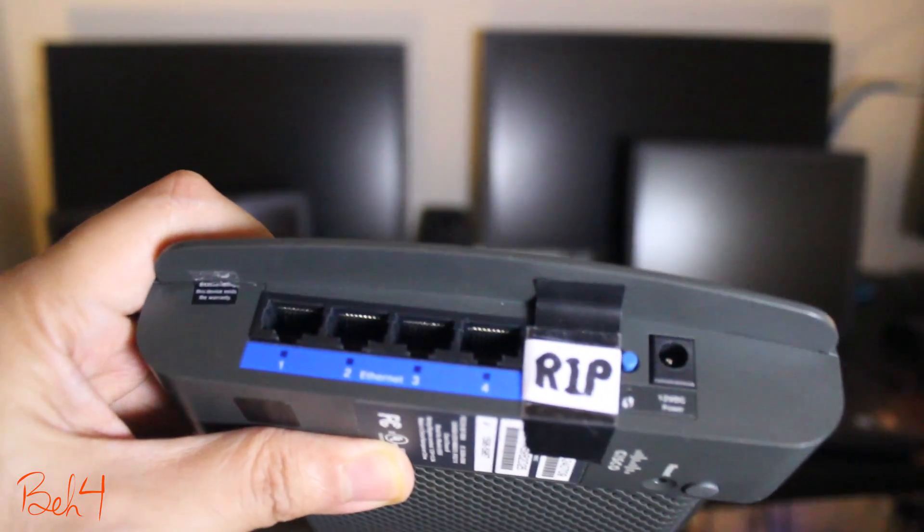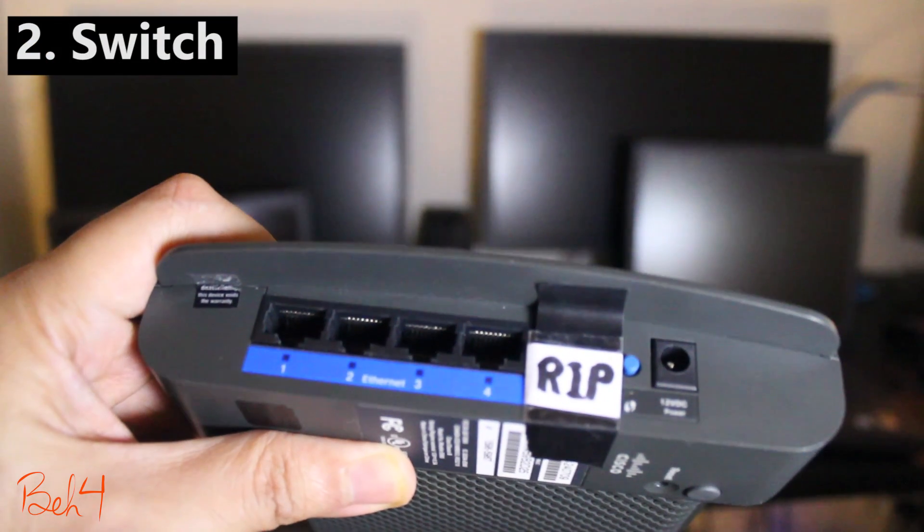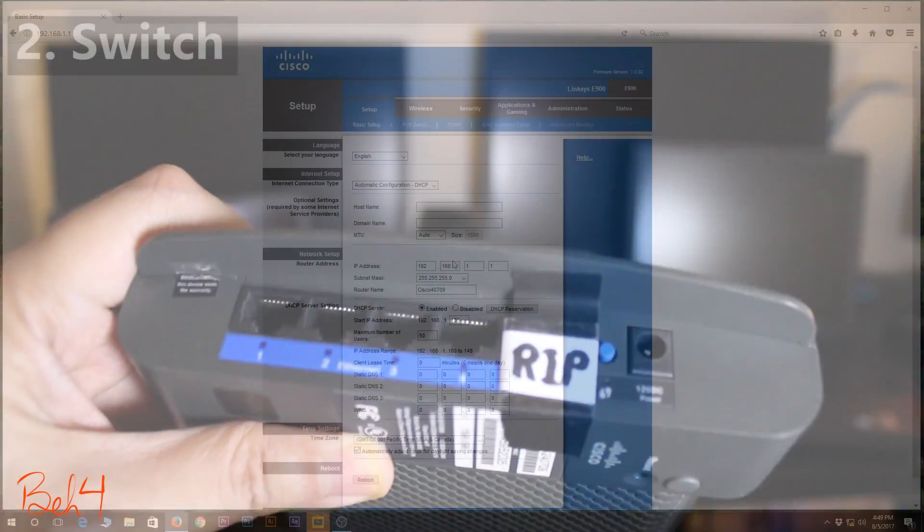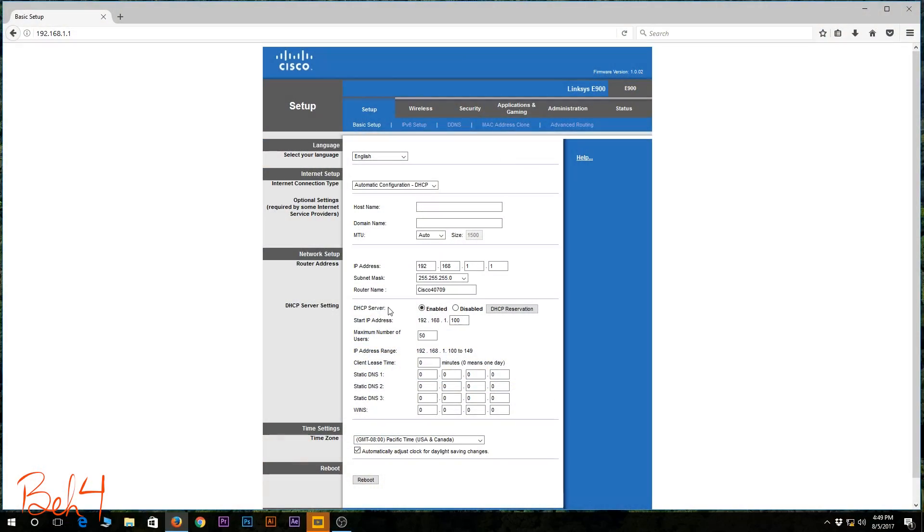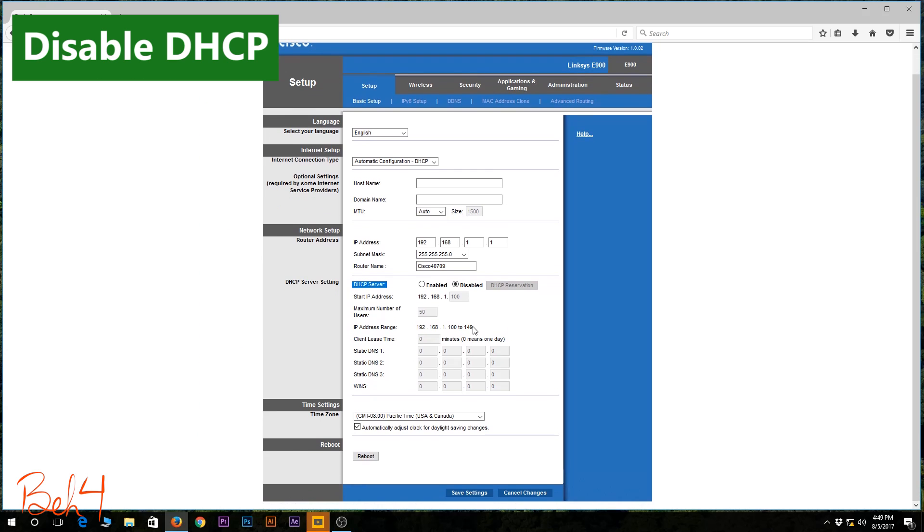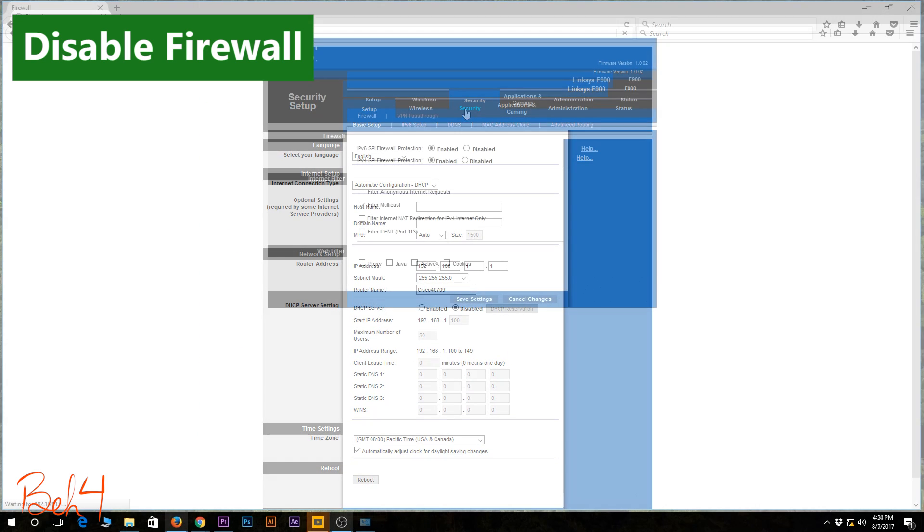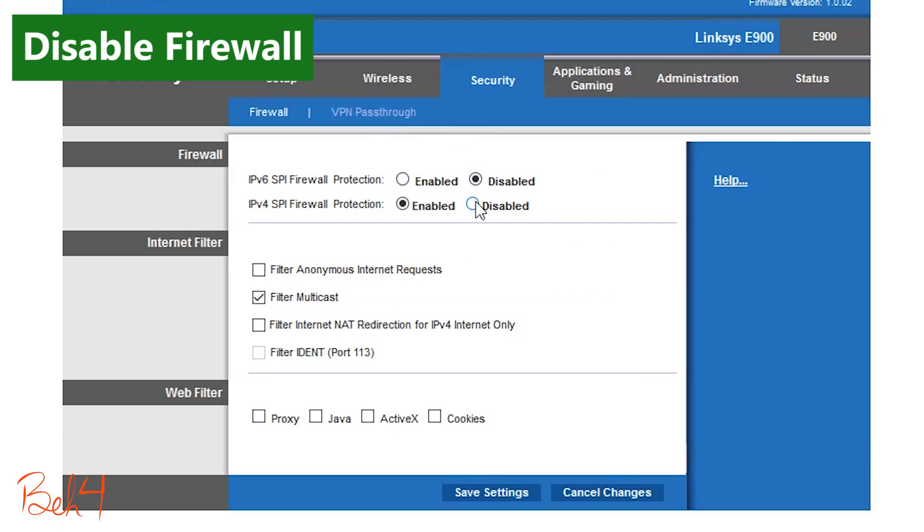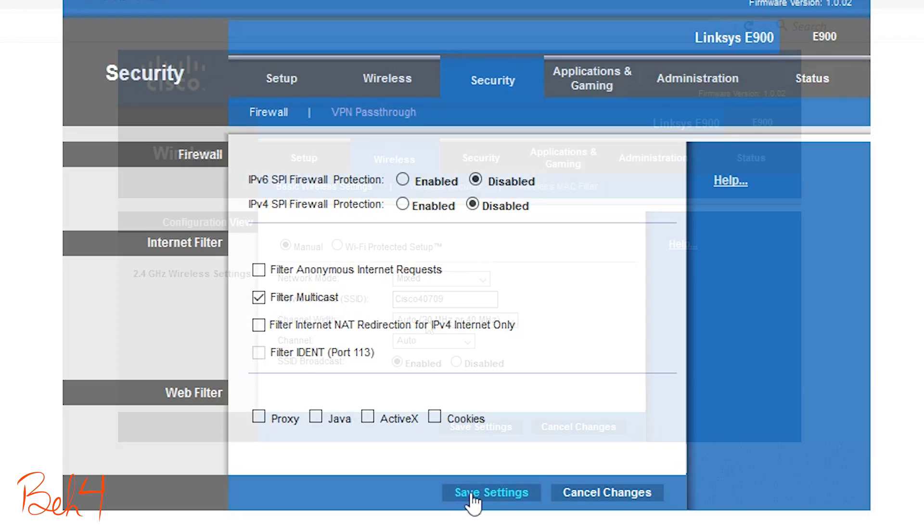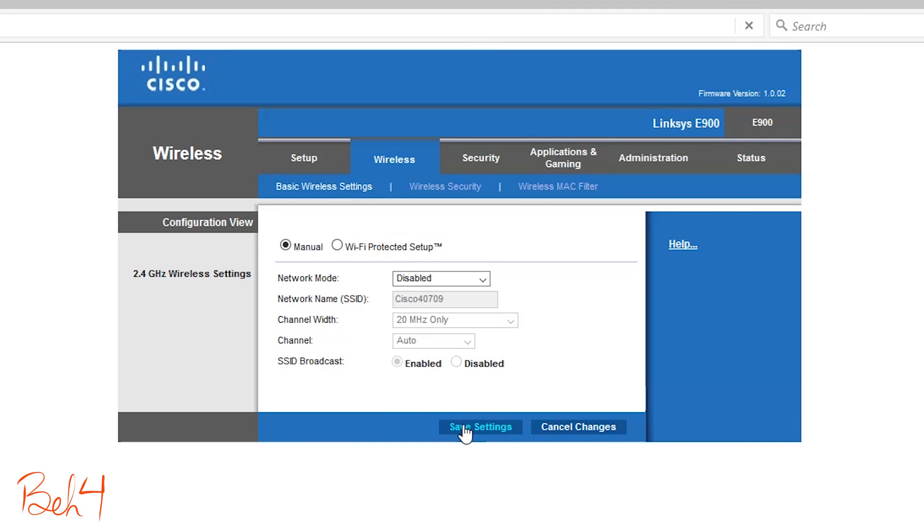Another way would be to use it as an unmanaged 4 port switch, but before that I need to make a couple of changes. I need to disable the DHCP server, disable the SPI firewall, and also disable the wireless network.